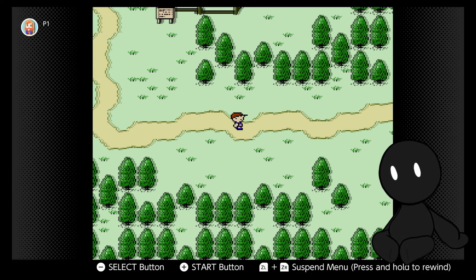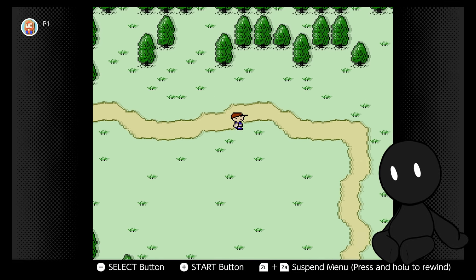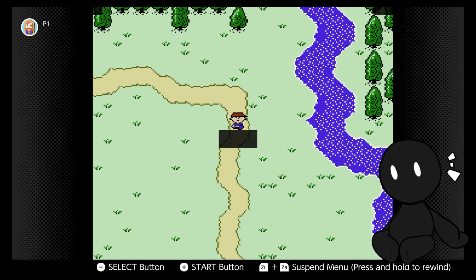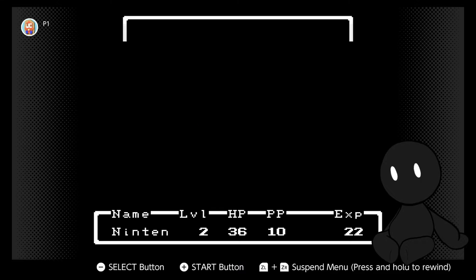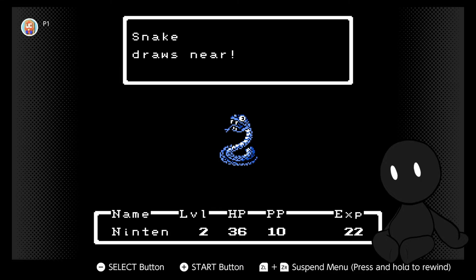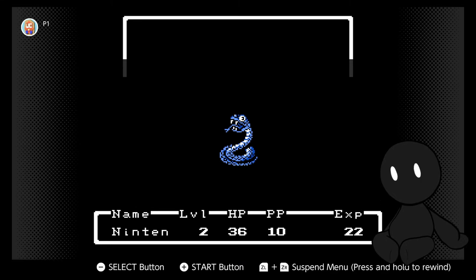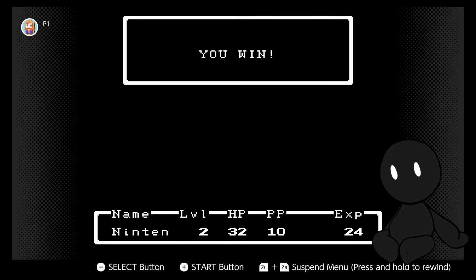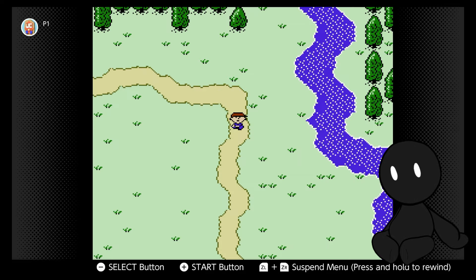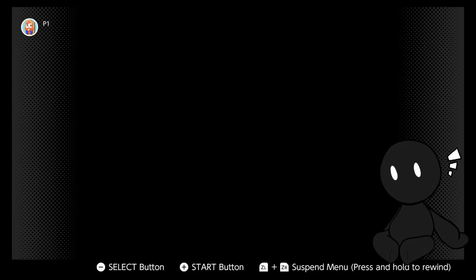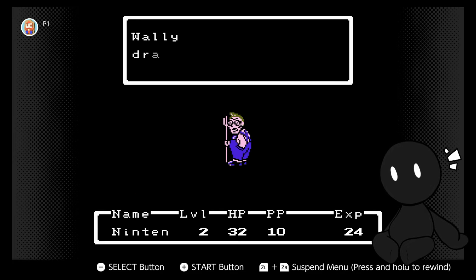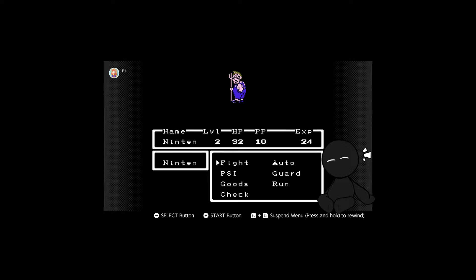Okay, I'm not going to build up to it. We're just going to start off with one of this game's biggest issues. For some demonic reason, Mother's enemy encounter rate is monstrously high. The game's gotta be checking for an enemy every step or something, cause the amount of times you'll end up just getting attacked by snakes or crows or this weird guy named Wally, it's just unreasonable.